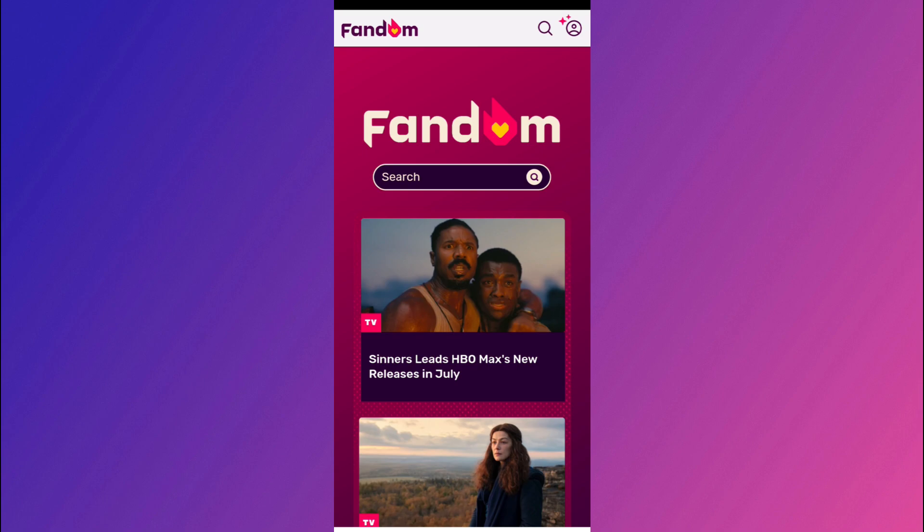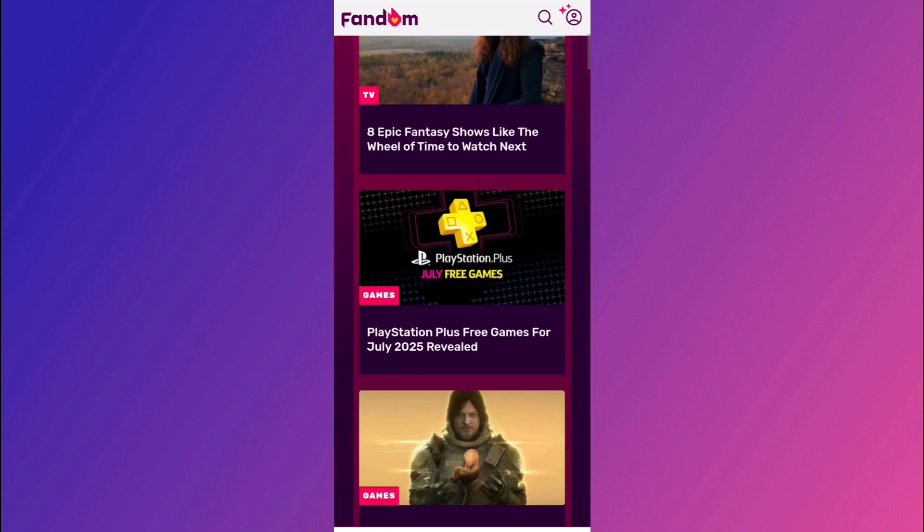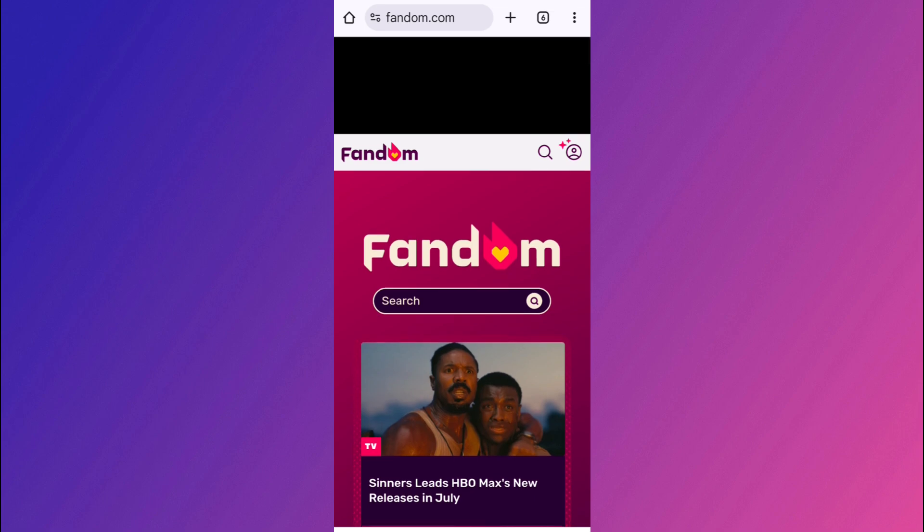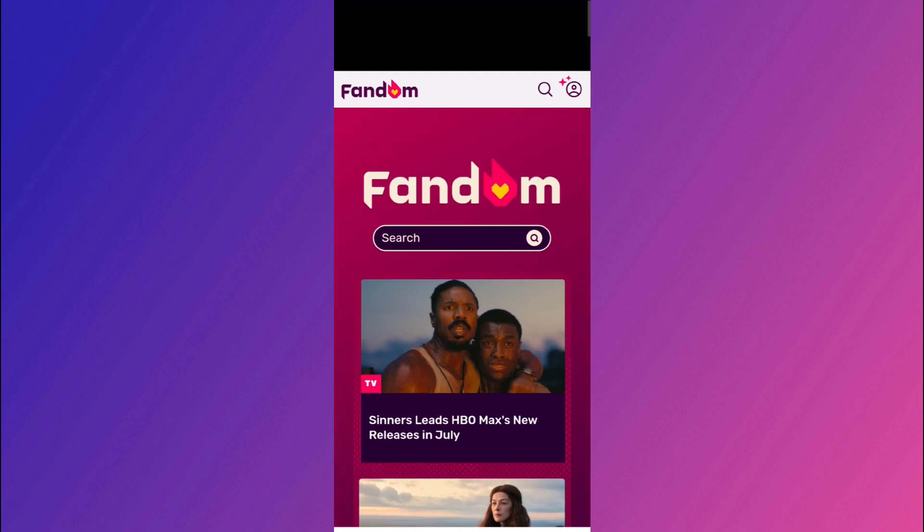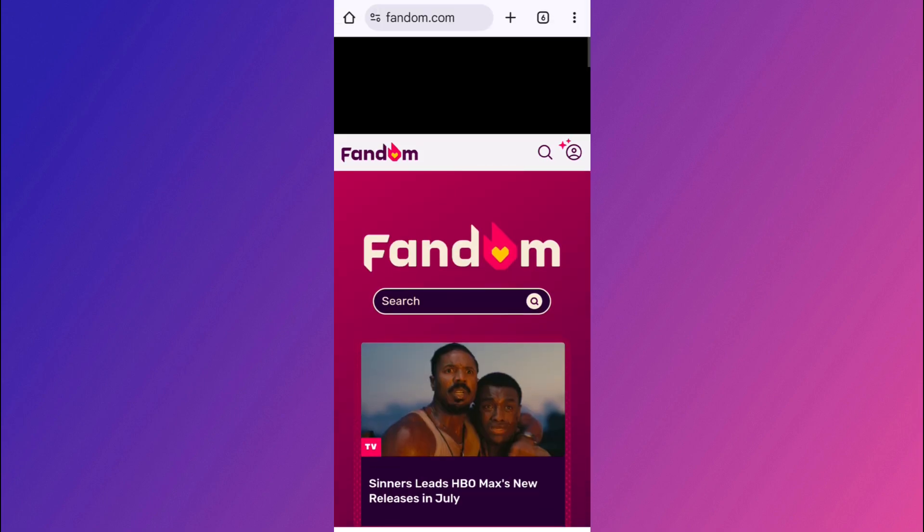First of all, you need to open your web browser in your mobile device. It can be any web browser. For the sake of this video, I'm going to choose my Chrome web browser. Over here, you need to use the search bar in the top and search for fandom.com.